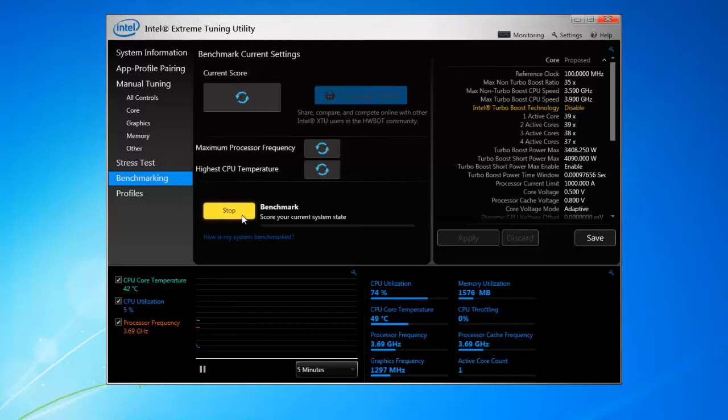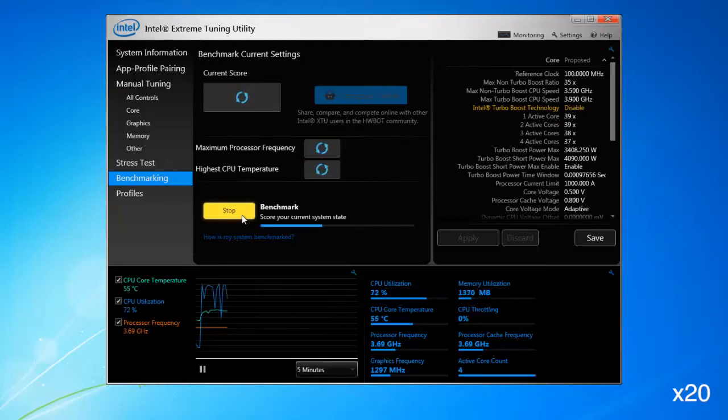In the Benchmarking area, just click Run and then wait for the benchmark to finish. Again, we've sped up the process for you.